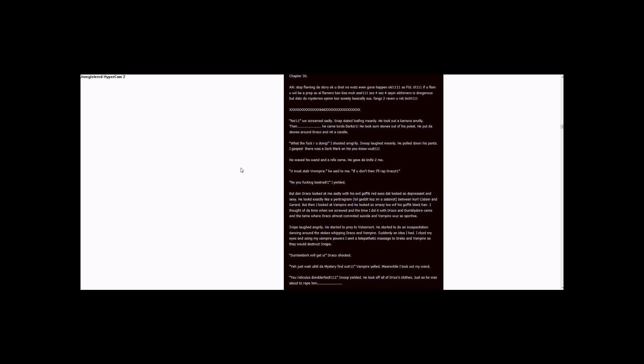I thought of the time when we screwed, and the time I did it with Draco, and Dumbledore came, and the time where Draco almost committed suicide and Vampire was so supportive. Snape laughed angrily.